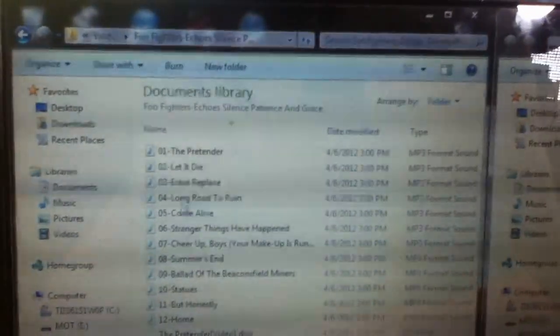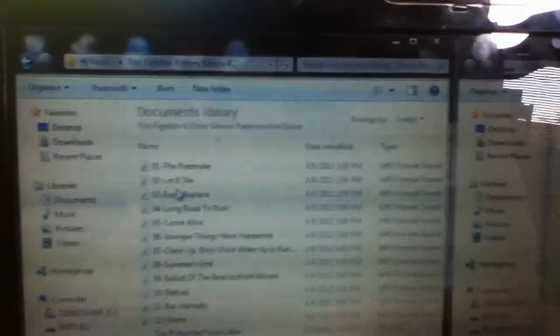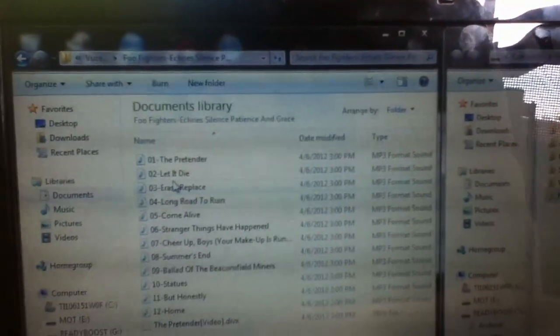Okay, that's Foo Fighters. So, we're going to put Let It Die in there. Just drag it, put it into that folder. And it's copied.